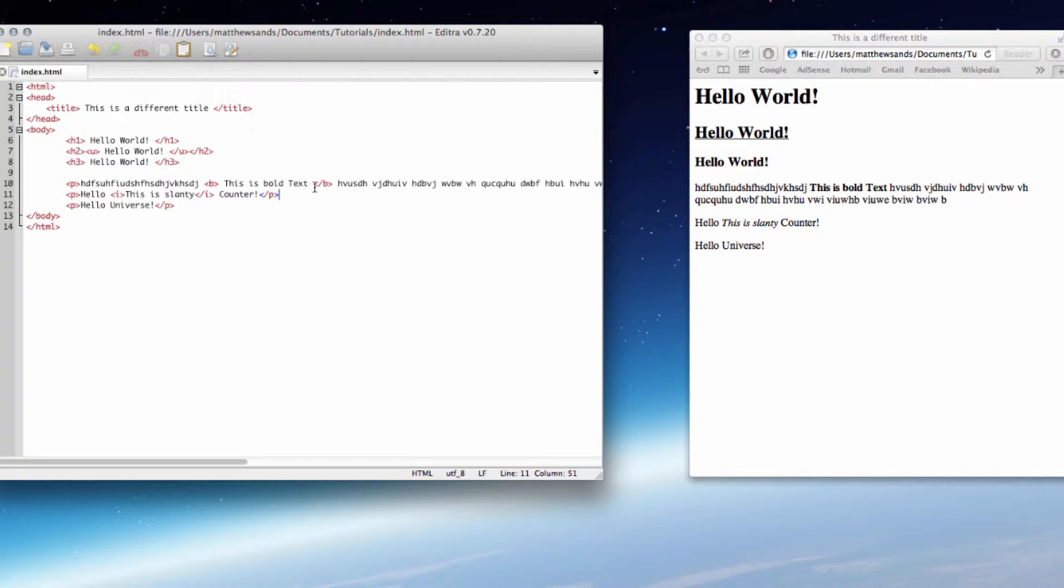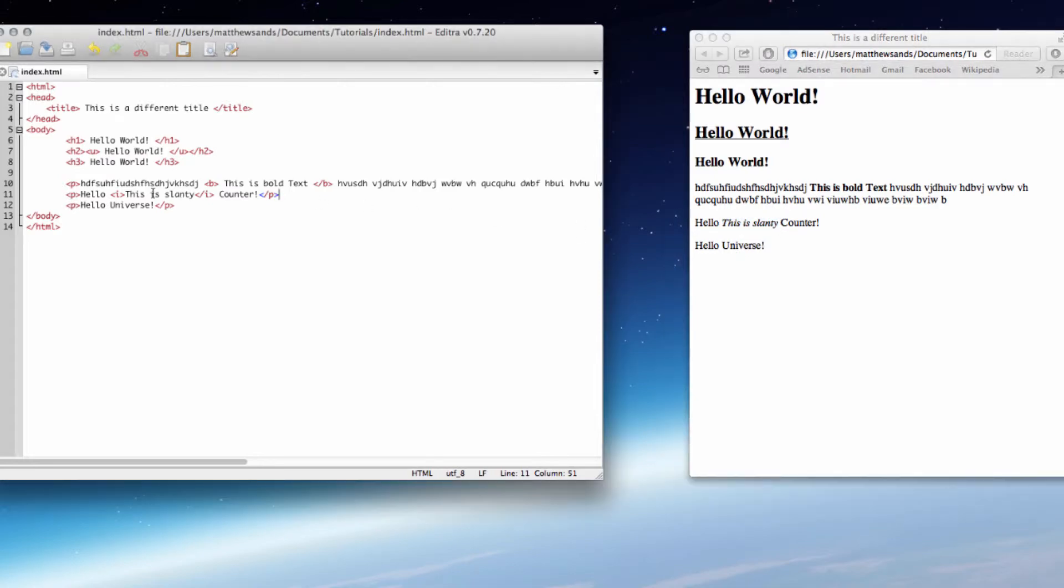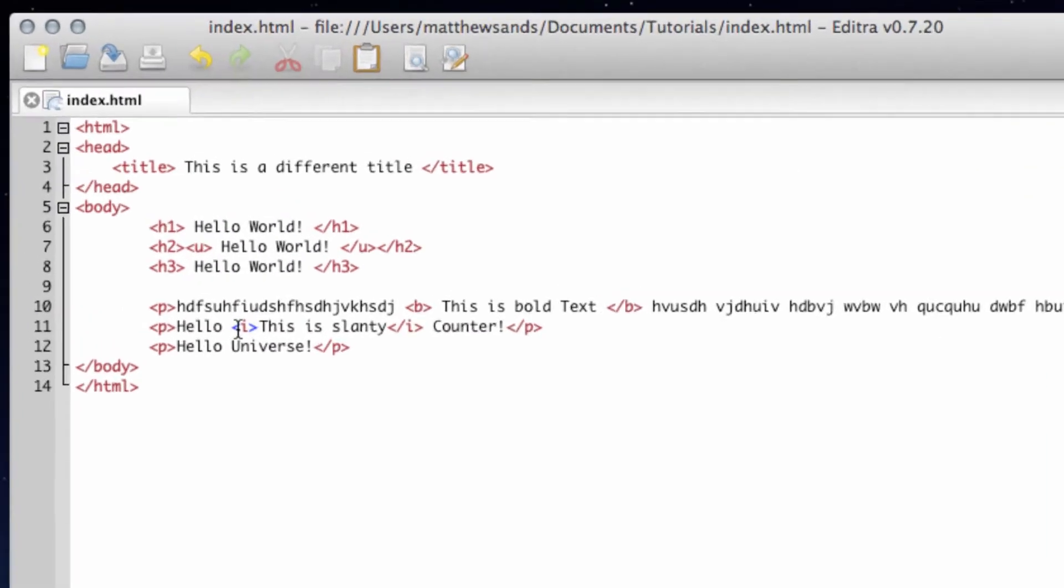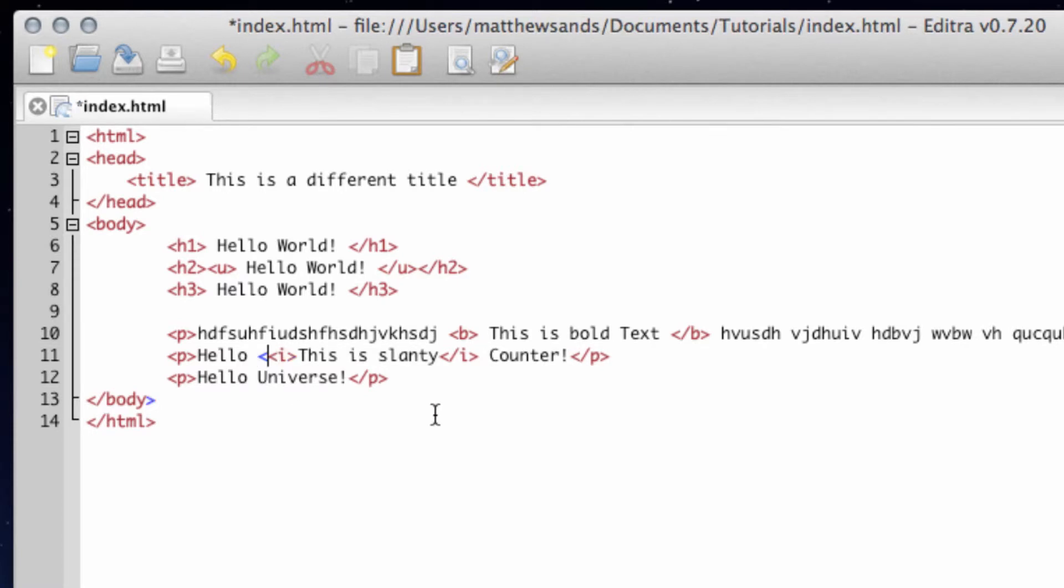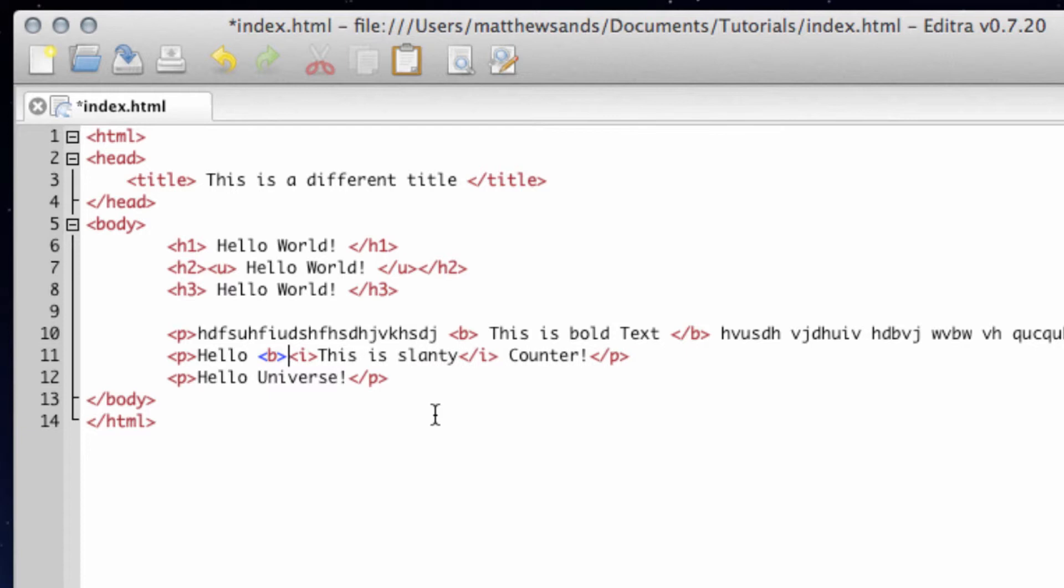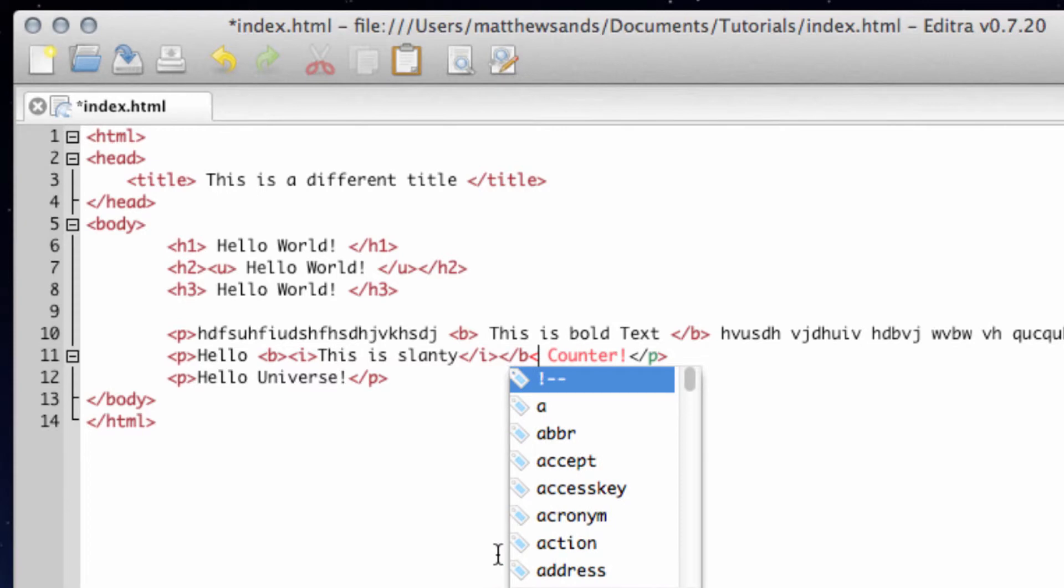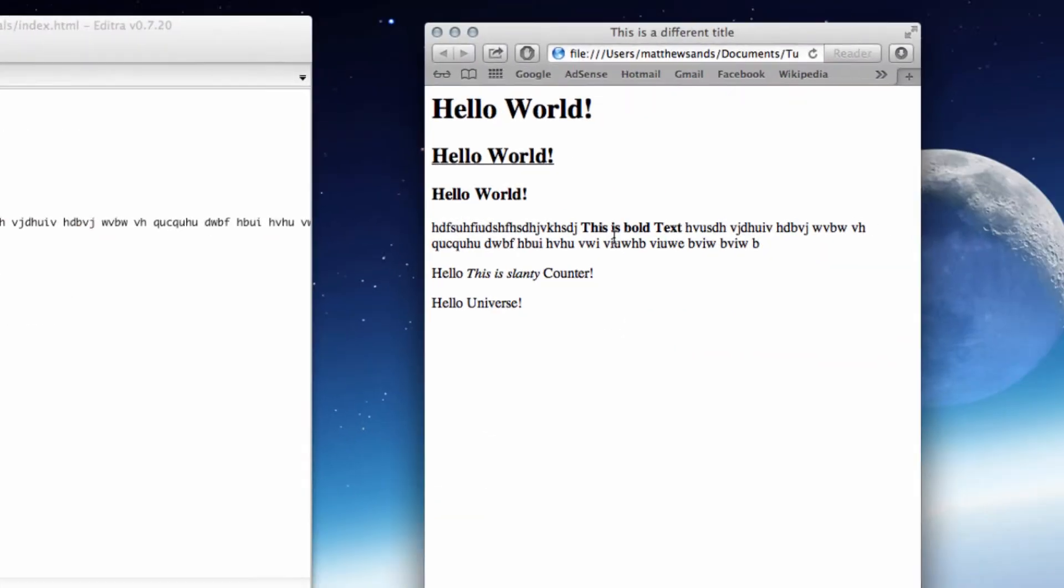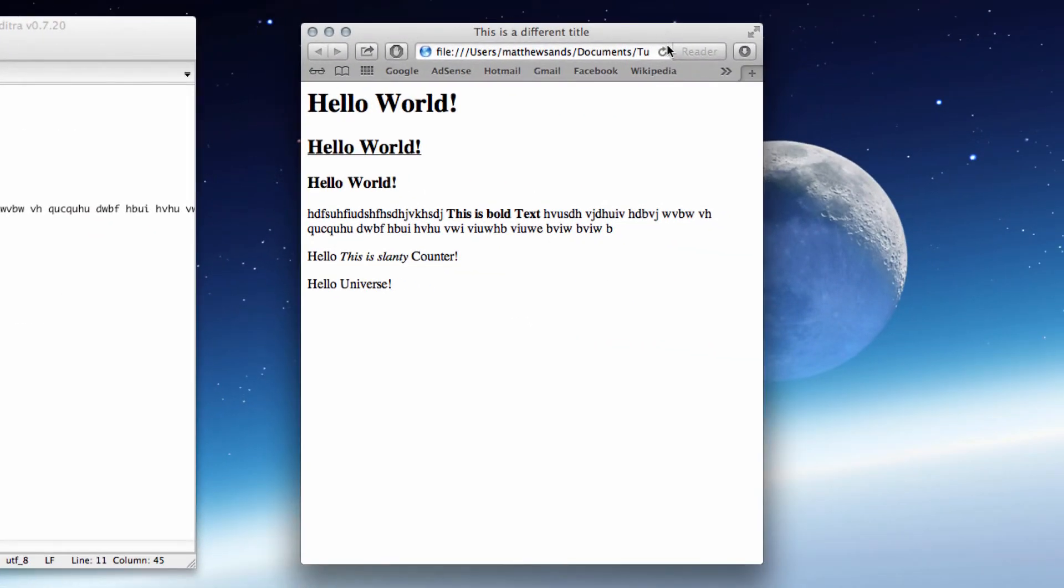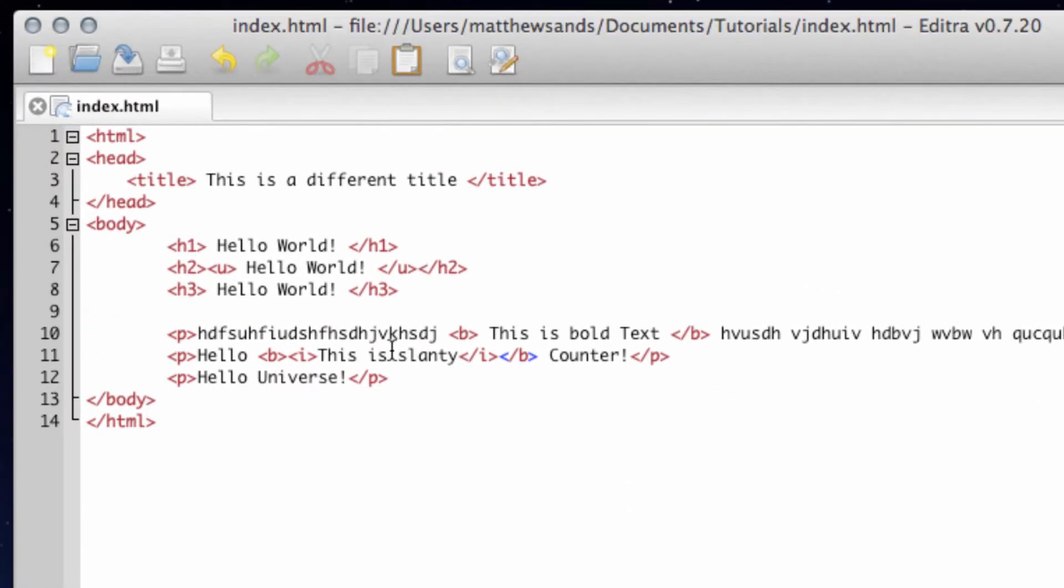So the only other thing I want to show you in this tutorial is what if I don't want it to just be italic, I want it to be bold as well. So this is quite easy, you just embed the bold tags around. Create a bold tag and then at the end of it create a closing bold tag, press save, and then refresh and it's going to be bold and slanty.